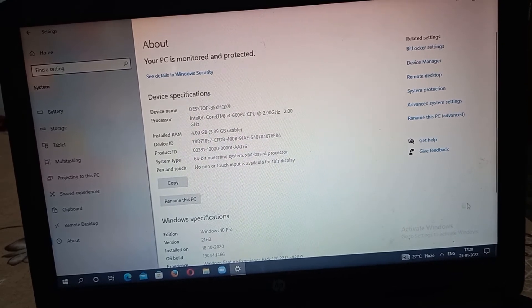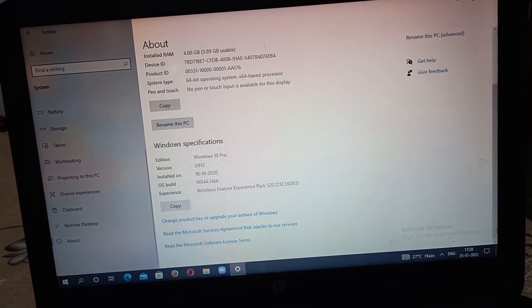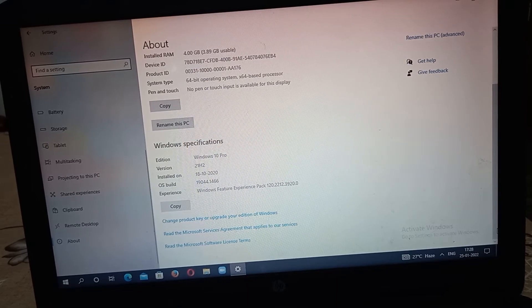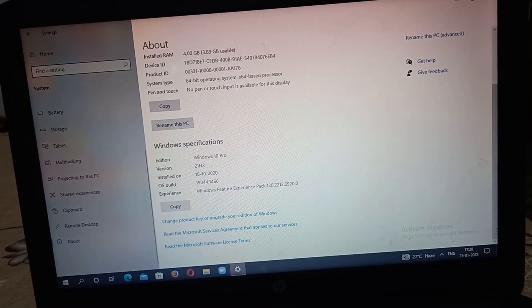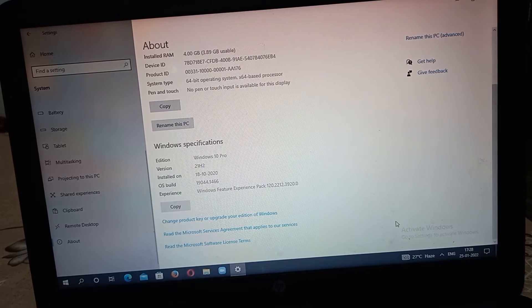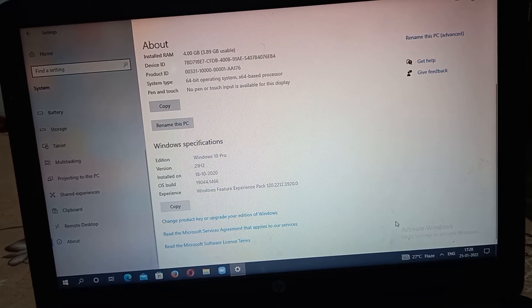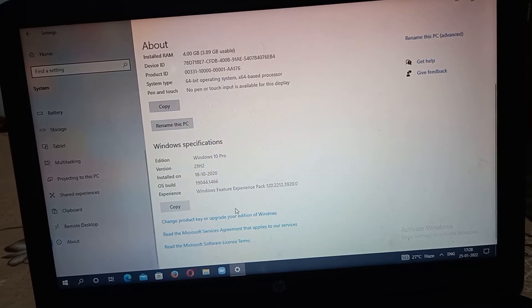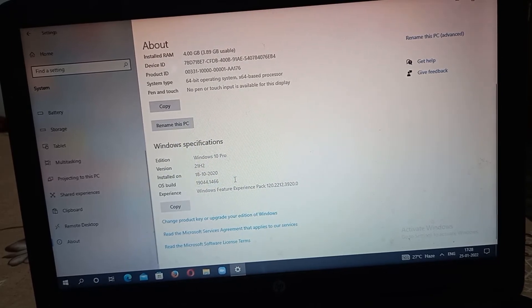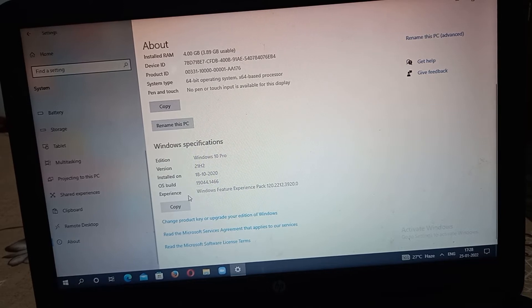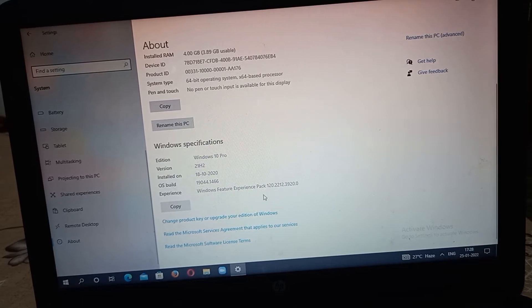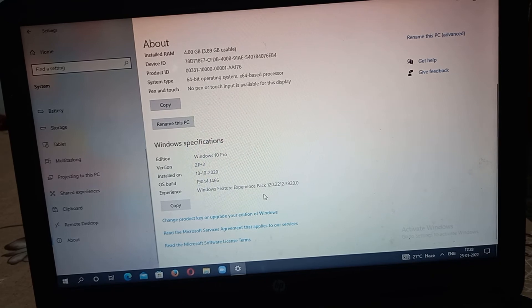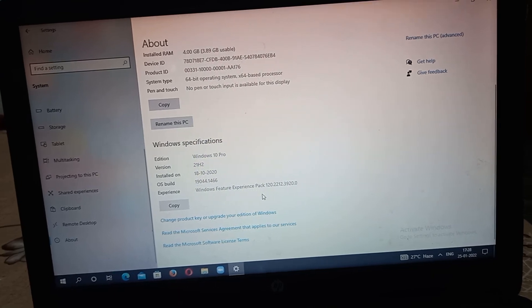You can see the edition: Windows 11 Pro, which means this laptop is Windows 11 Pro edition, version 21H2, installed on 18-10-2020. OS build 19044.1466, Experience Windows Feature Experience Pack. These are the Windows specifications. Thank you.